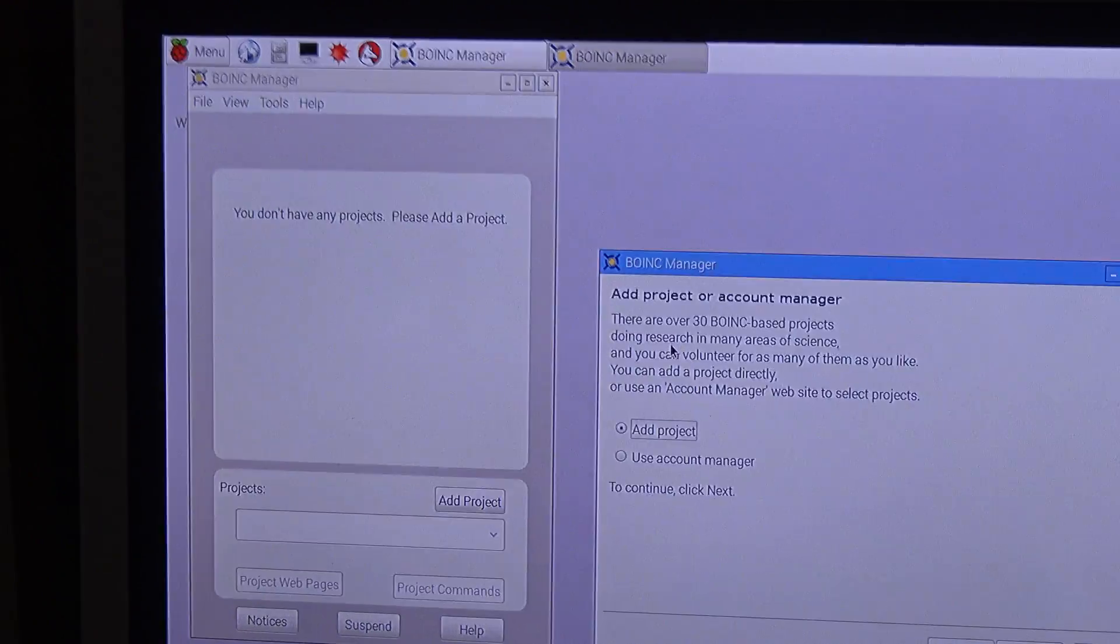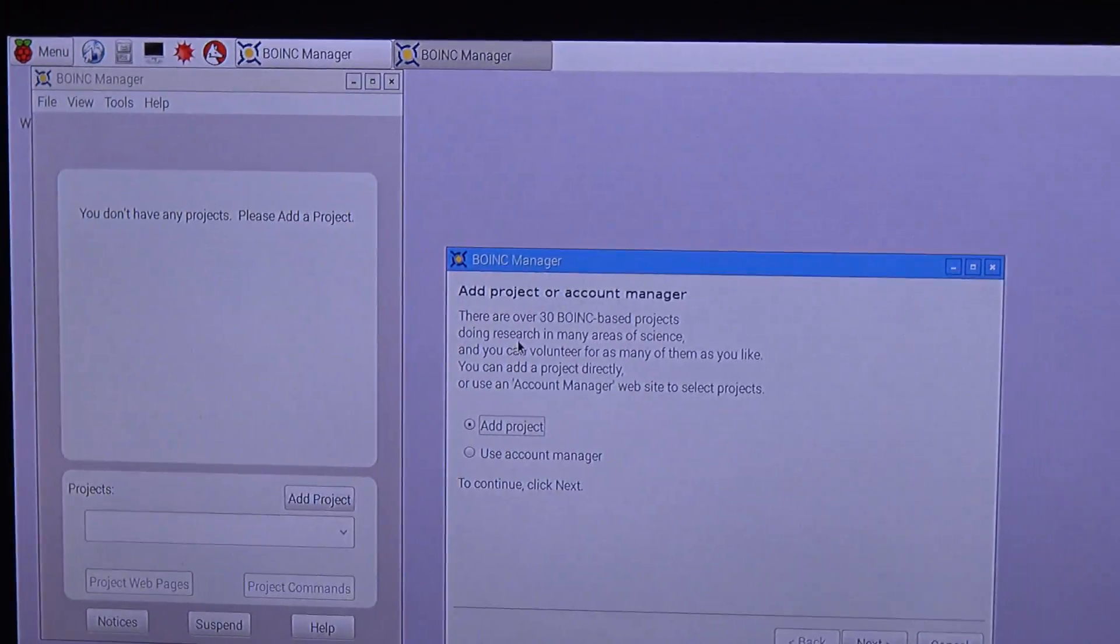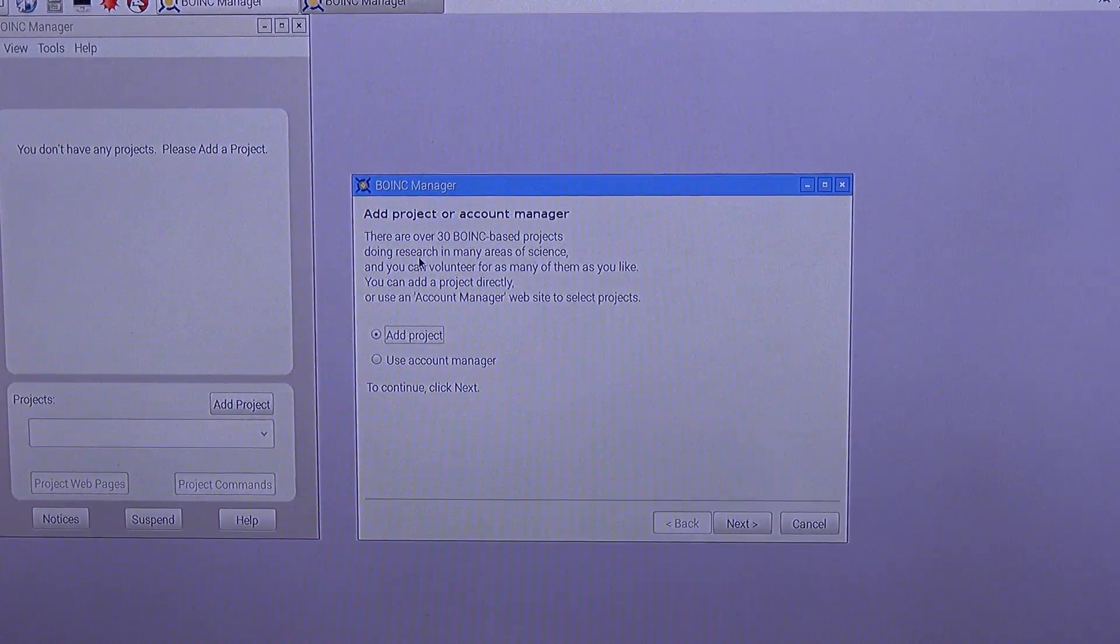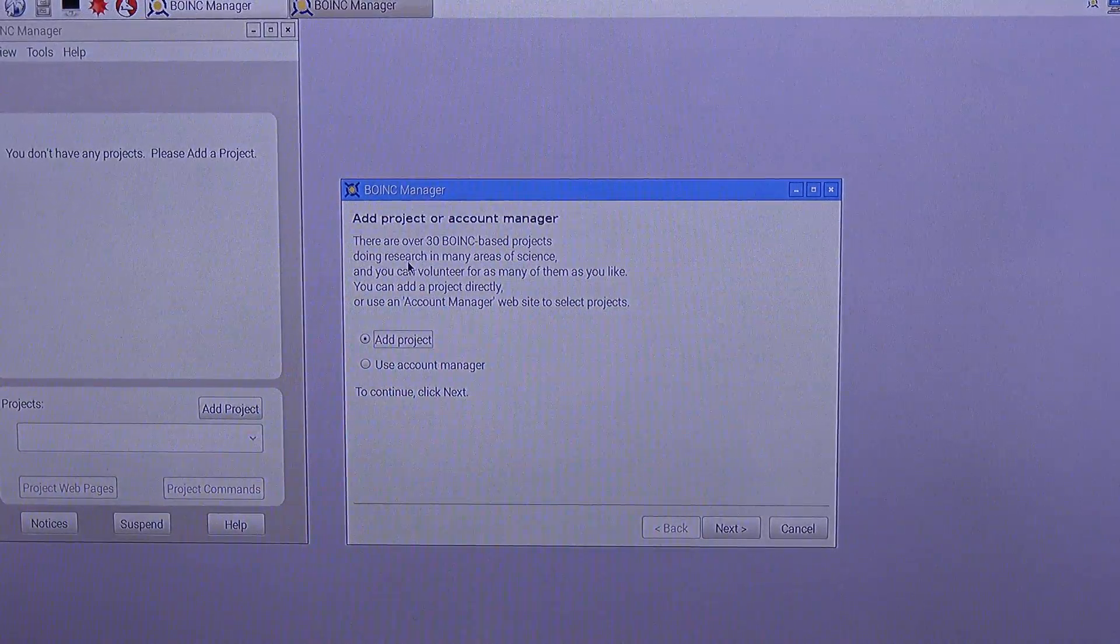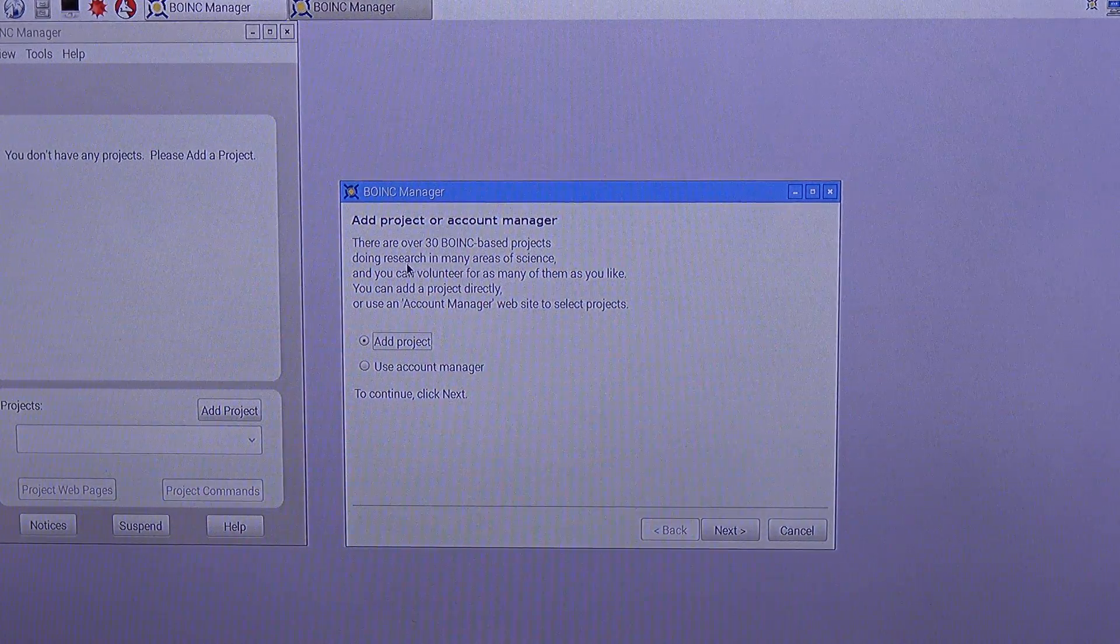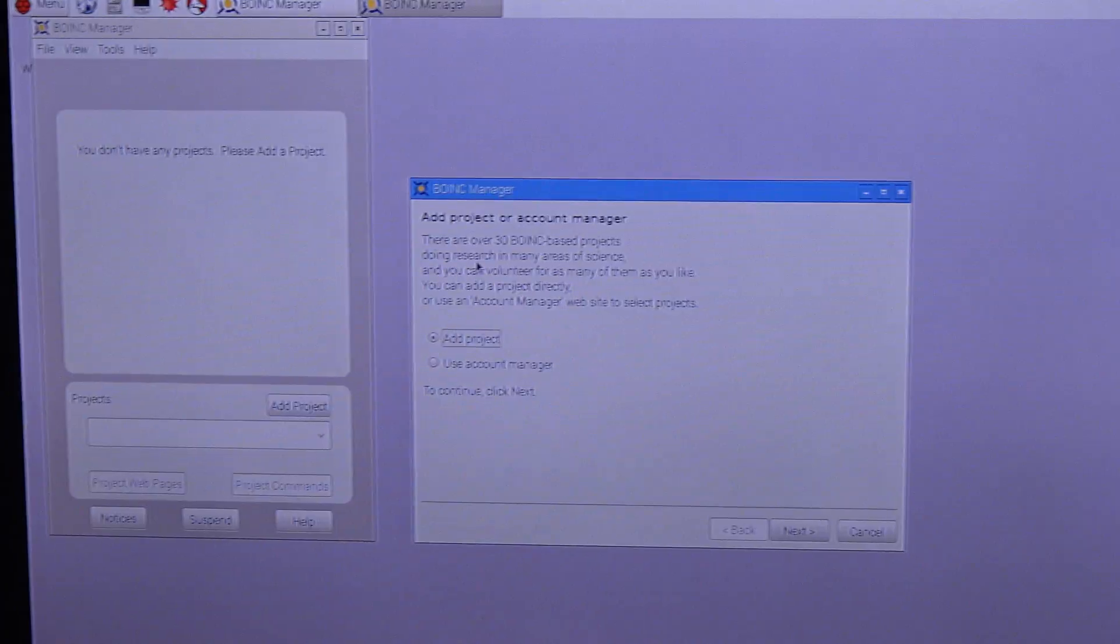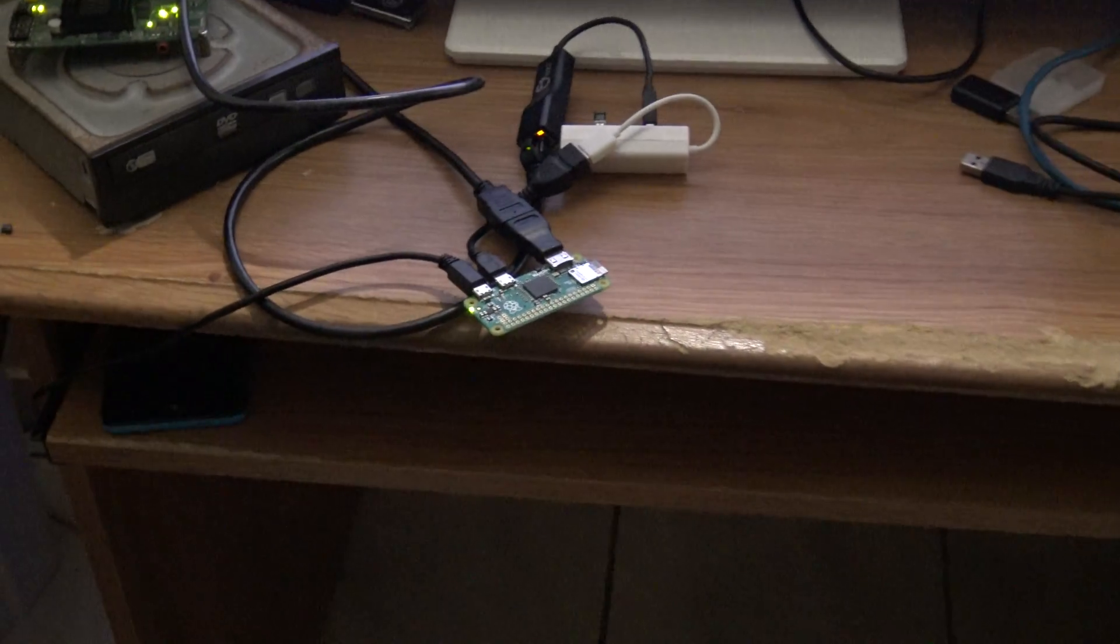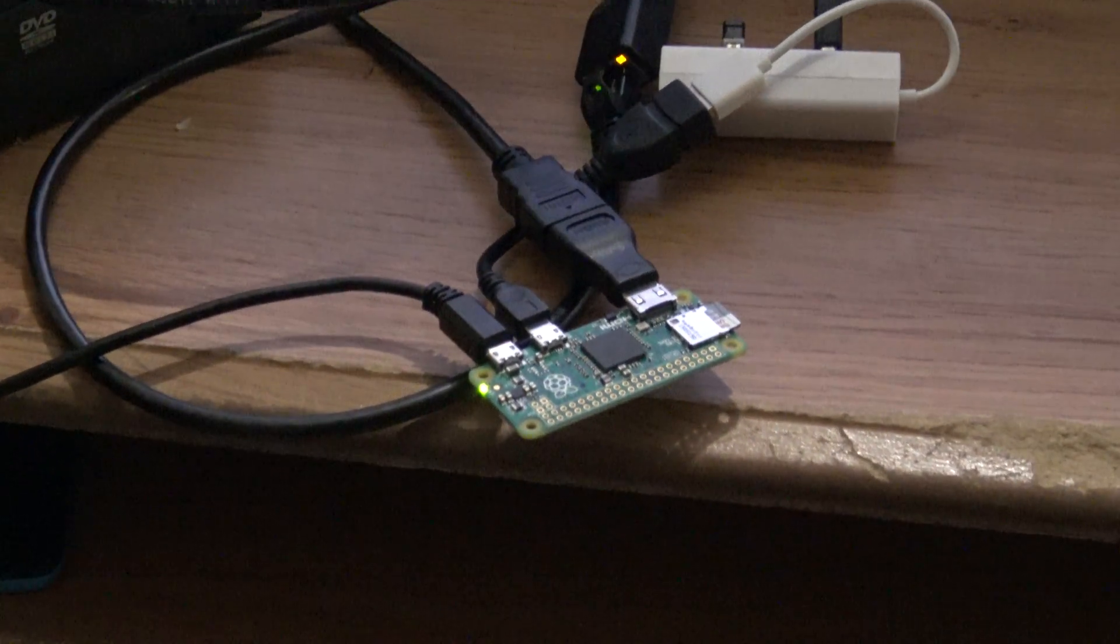We have successfully installed BOINC in our Raspberry Pi Zero. Now it's up to you to add the projects that you want to participate and put your Raspberry Pi Zero to crunch and do something useful.